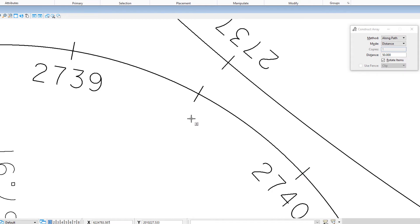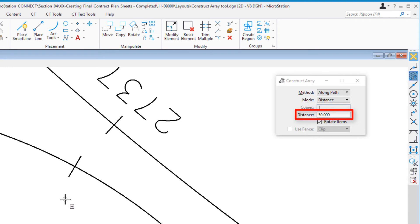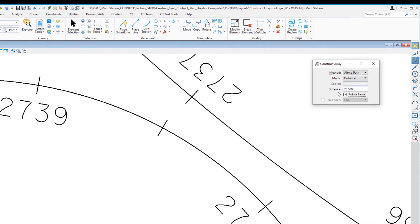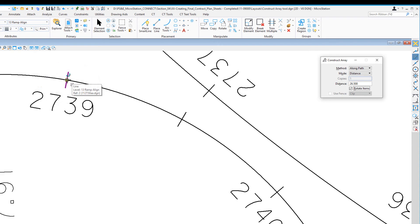Now we're going to do this with an odd number instead of plus 50. I'm going to change this value to 26.5. I'll repeat the process—move the cursor to the element we want to copy, which is the station tick mark, and do a data point.